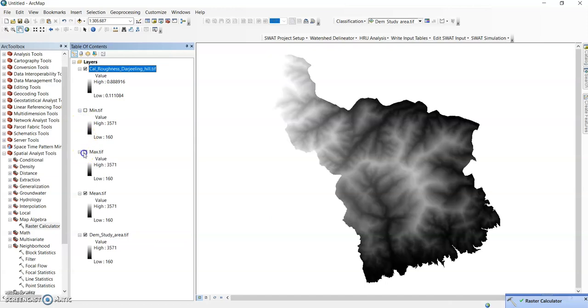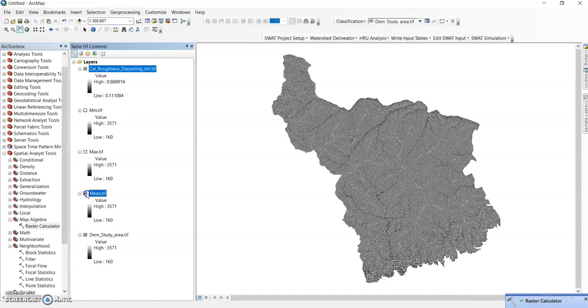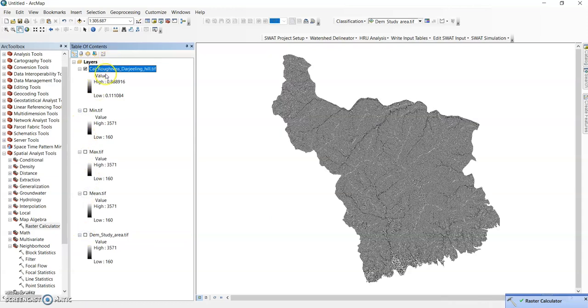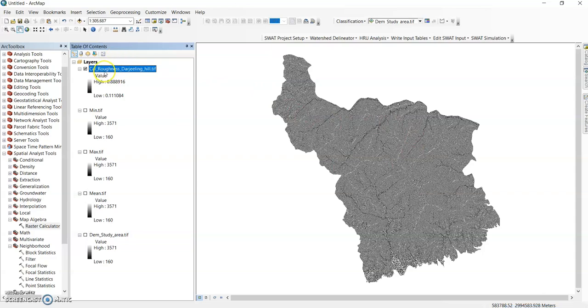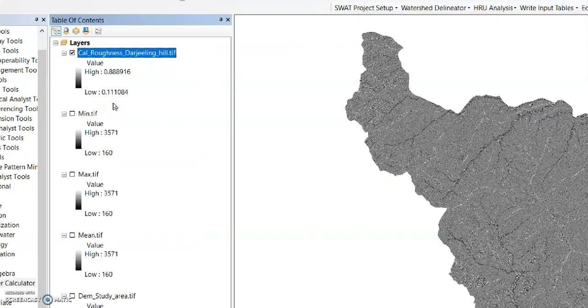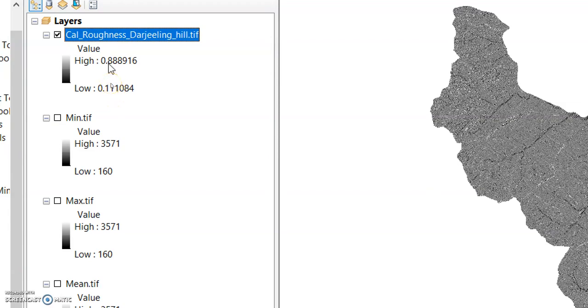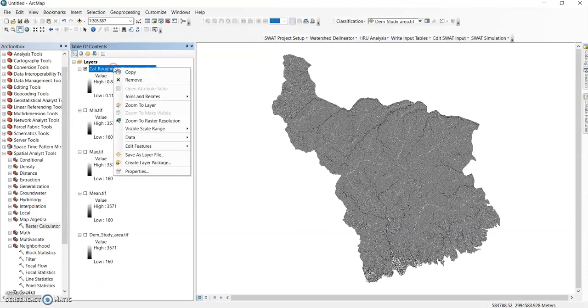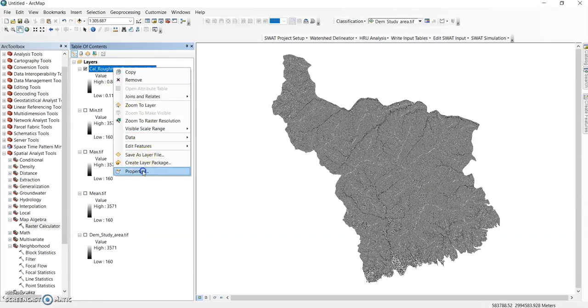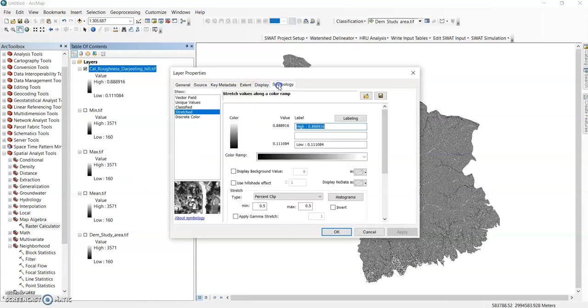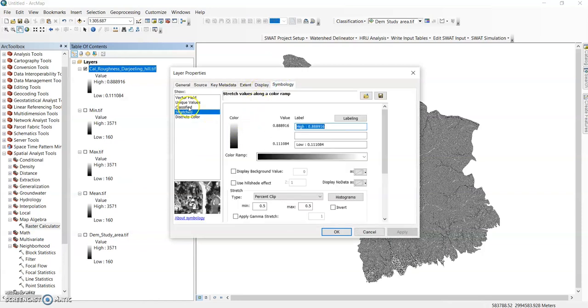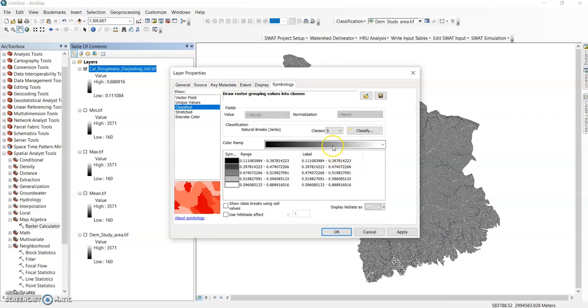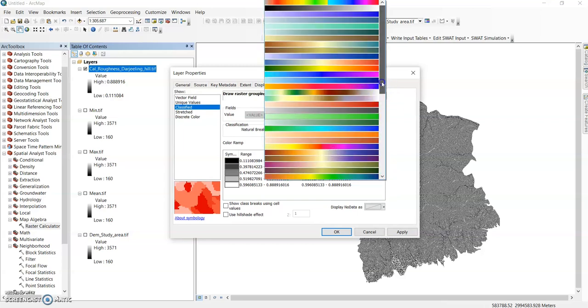Here is my roughness index. Uncheck all. Roughness index, it started from 0.11 to 0.88. Go to the properties, symbology. You can classify it according to your needs, change the color.